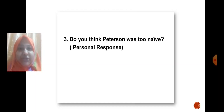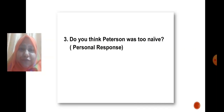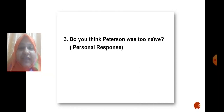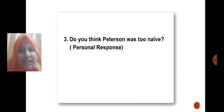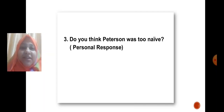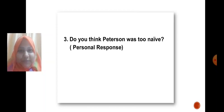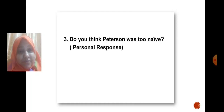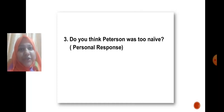The third question is a personal response question: Do you think Peterson was too naive? The word 'naive' means one who does not act wisely. Think about why Peterson did not act wisely at that time, think about the chapter more, and answer it really well.